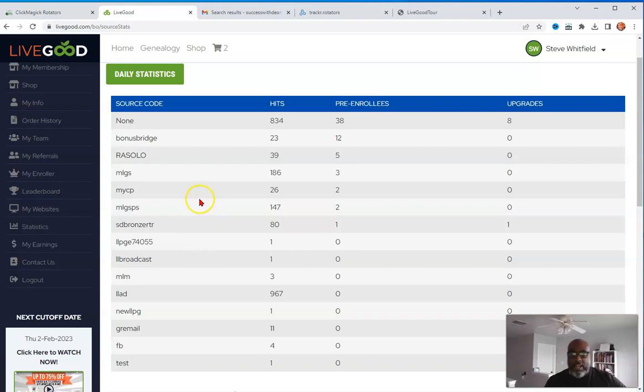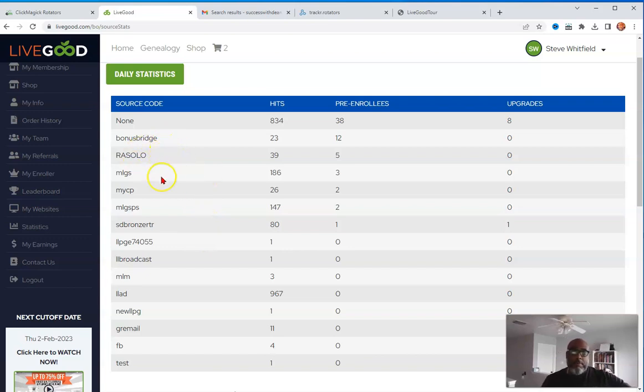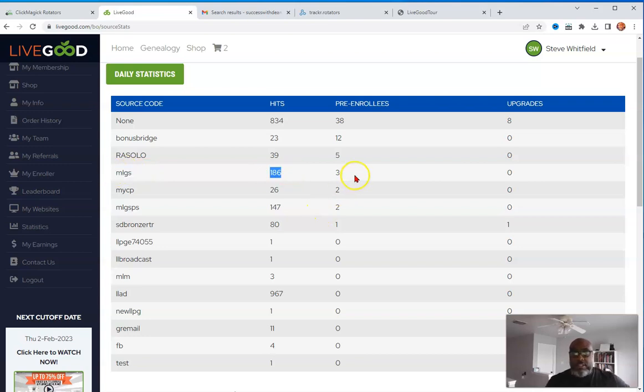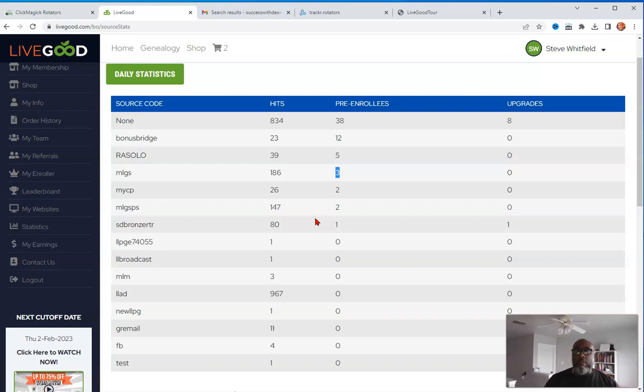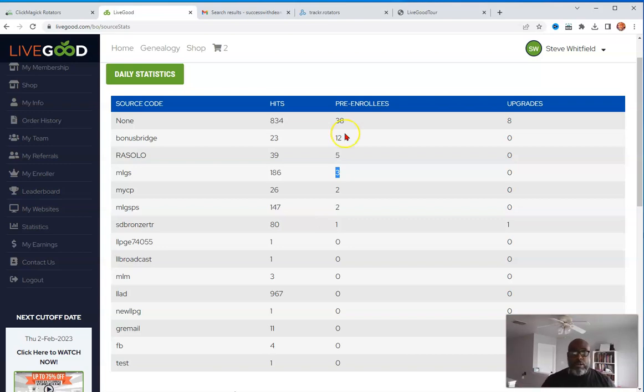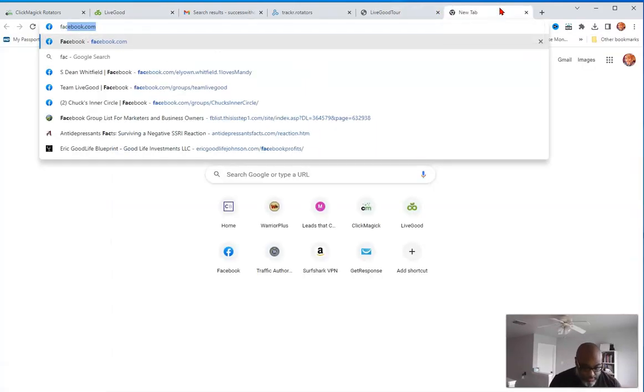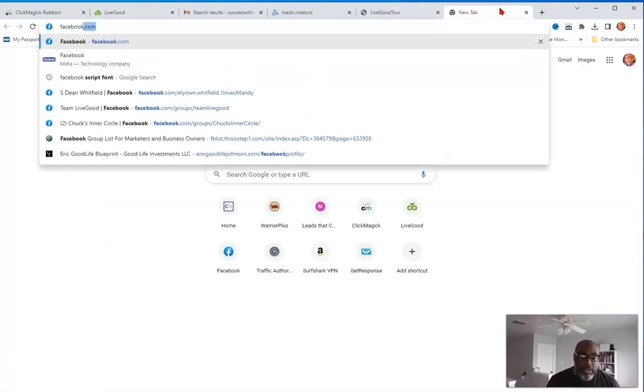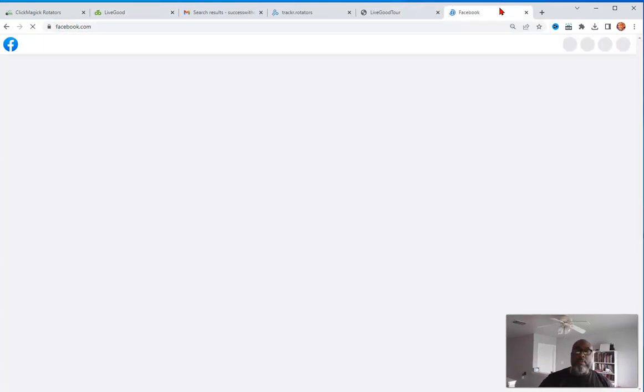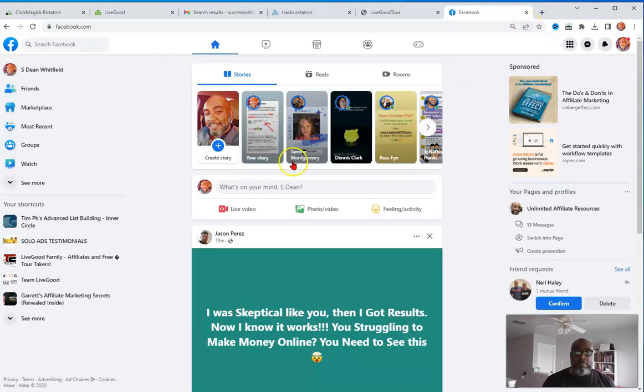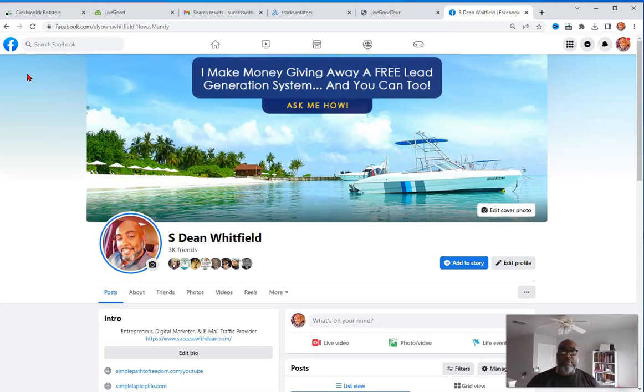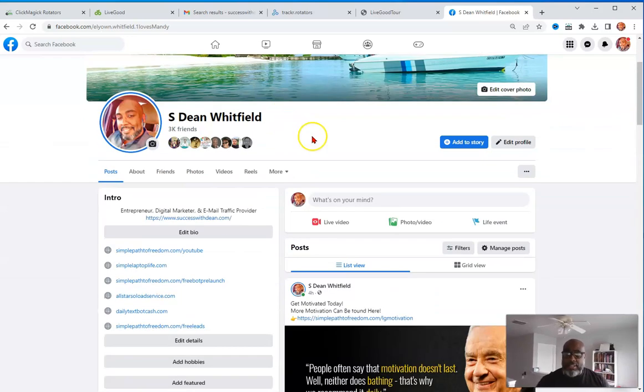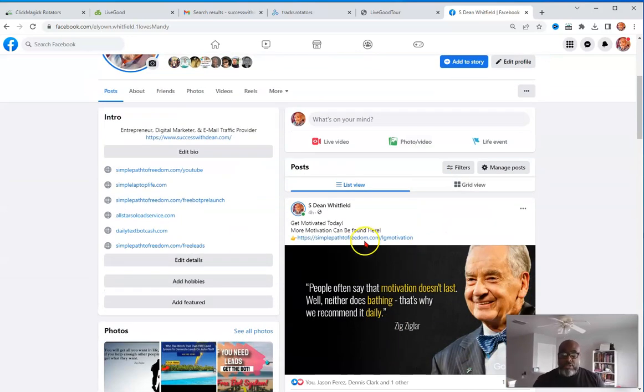So, and as you see, these are my page stats where I have solos, you know, bonus bridges, MLGS, my lead gen secret. I got 186 clicks, three pre-enrolled leads from that. So what I do is I put my link, that team link in all of my, like my emails, my posts on Facebook. And I can show you that too, just so you see that I'm sharing my team rotator link so that my team can benefit from the clicks, right? The clicks that I'm creating.